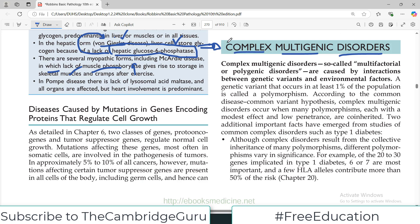Multigenic disorders, as the name says, involve multiple genes. There are so many diseases like this. We may read one disease example in the text, but the whole spectrum is not covered. There are so many disorders which are multigenic, and we also call them complex — particularly if there is a genetic susceptibility involved.